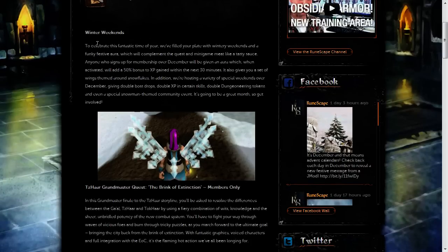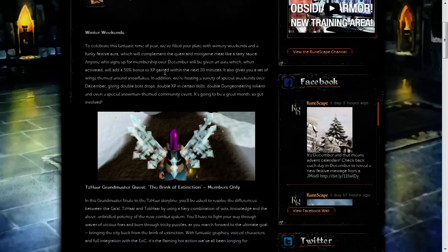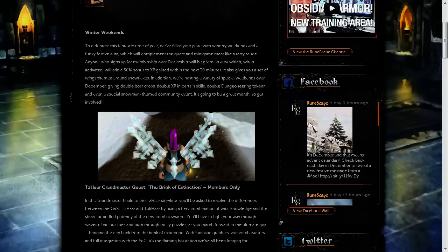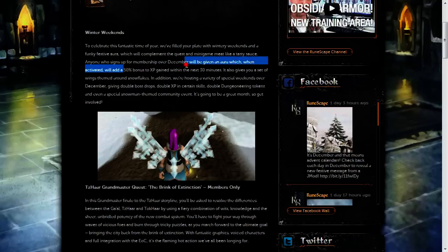So what is this? Basically if you are already a member or wish to become a member within the month of December, you'll be given a free aura which when activated will give you 50% bonus experience within the next 30 minutes and you'll be able to use that every day.